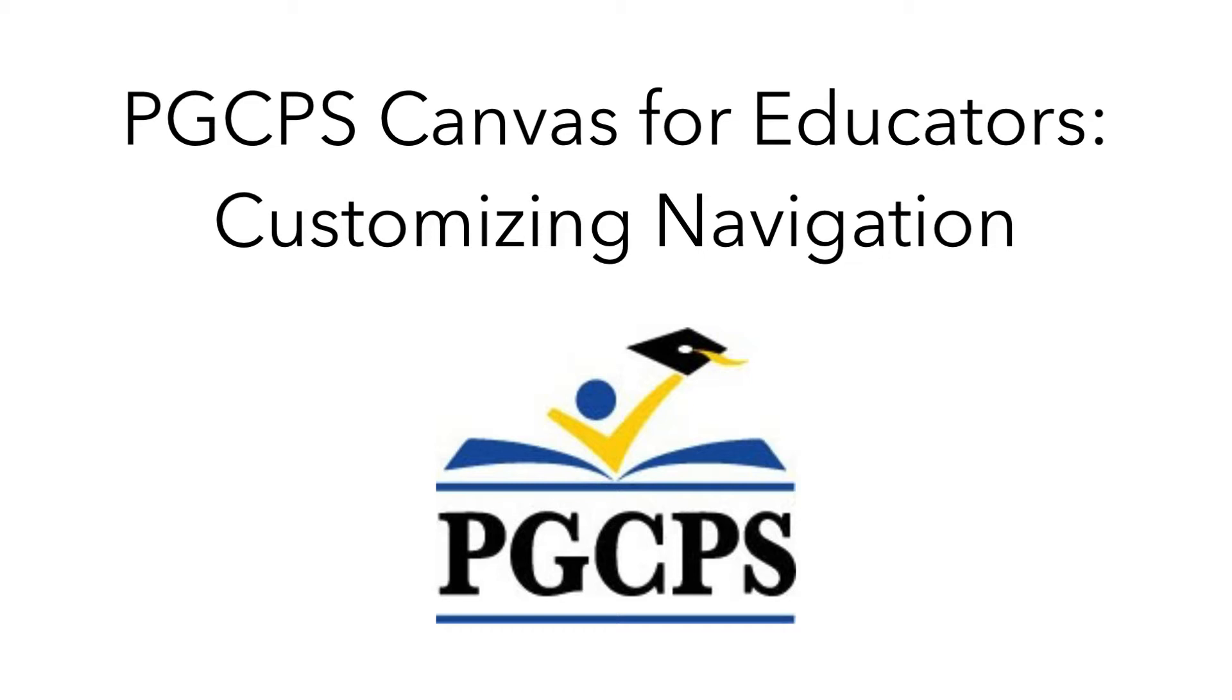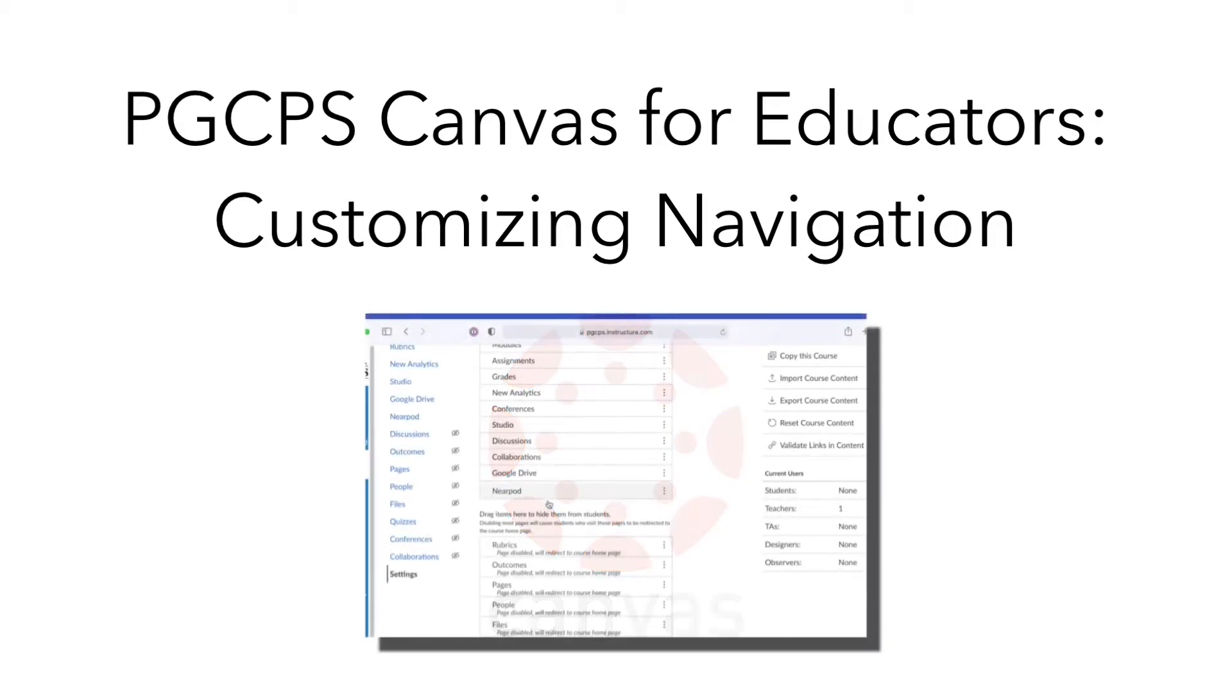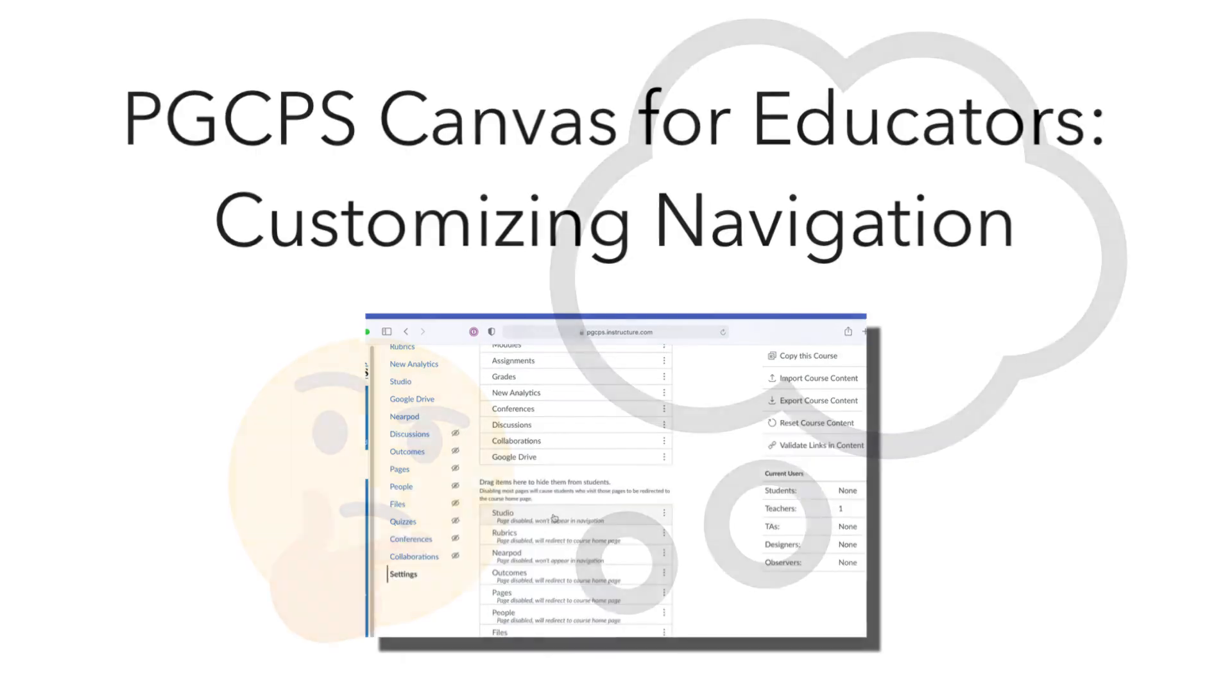Hello, and welcome to another video from the Technology Training Team. This is the first in a series of videos that will help educators in Prince George's County Public Schools set up their online courses in Canvas. In this video, we will show you how to customize the navigation for your course.